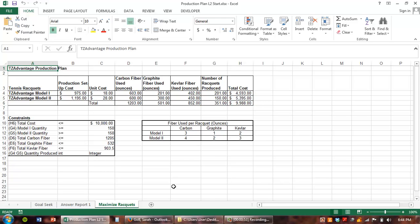We've talked with the plant manager and he says he can schedule us some production time to produce these. We have two different production steps: a molding operation and a finishing operation, and each of those takes a specific amount of time for each model. The production plant has 70 hours of molding time and 100 hours of finishing time that they can schedule us for. Those times are now new constraints to our model built into this worksheet.